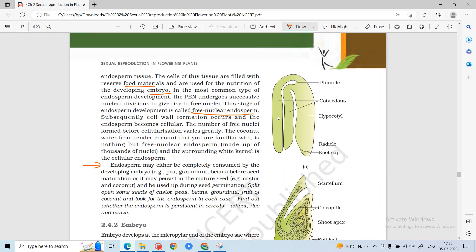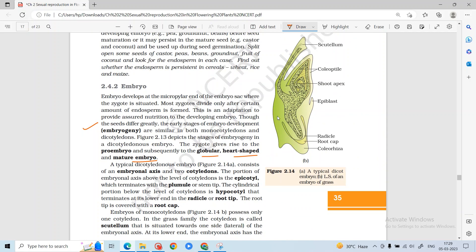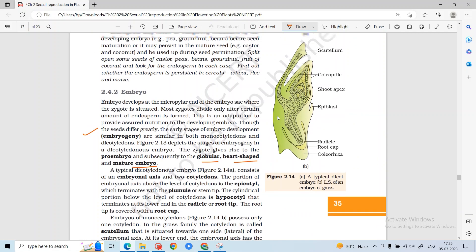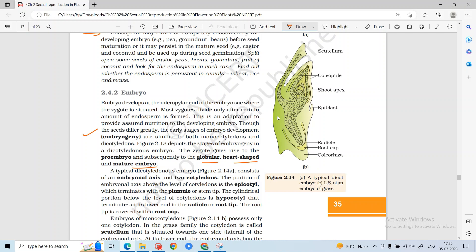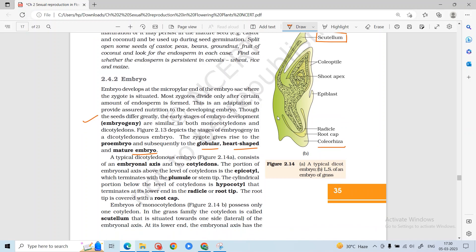A dicot embryo has 2 cotyledons, 1 plumule, radicle, root cap, and hypocotyl. In a monocot embryo, the cotyledon is called the scutellum. Additionally, the coleoptile covers the shoot apex and the coleorhiza covers the root apex. There is also a plumule and radicle, and an epiblast which is considered the remnant of the second cotyledon.